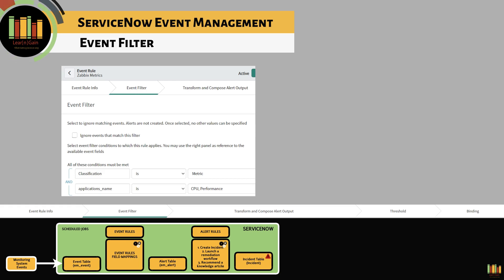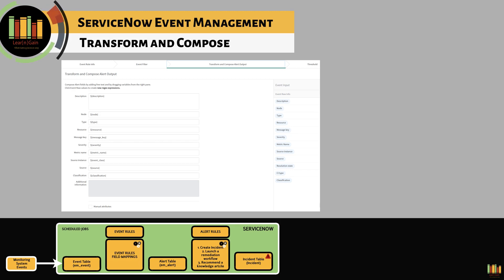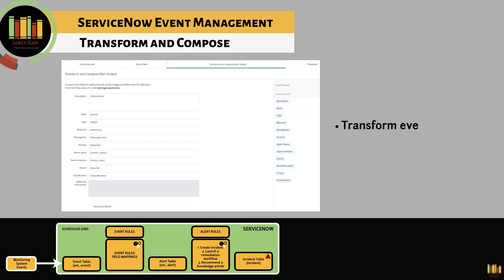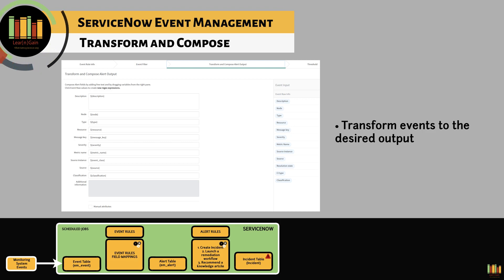The second tab is the Event Filter tab, where additional filters can be applied. Checking 'Ignore events that match this filter' will prevent the system from processing events that meet these criteria. Define filter conditions as appropriate so that the required events are processed. Event rules can be updated as needed if modifications are required later. The third tab is Transform and Compose, where event information is transformed to the desired output so meaningful events are processed. In real scenarios, not every field will have the desired input — node information may be in the description field, or severity within additional information — and Transform and Compose helps move those values to the appropriate event fields.